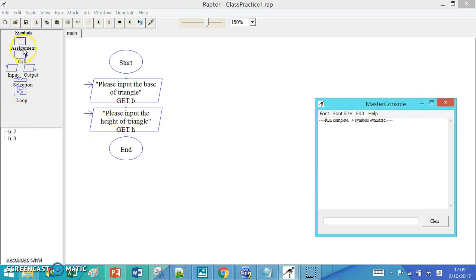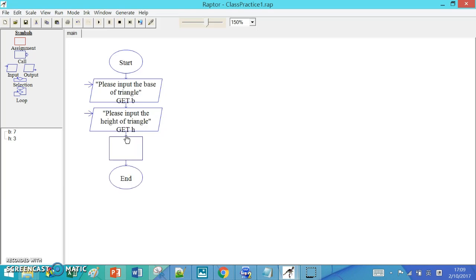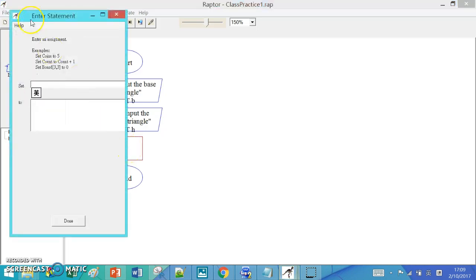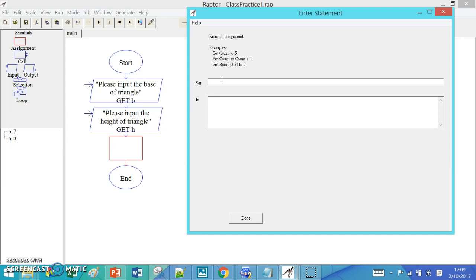Next, we need to have an assignment box after inputting the two values. For this assignment, we need to set the value. We need to set a variable, which is A, representing the area.